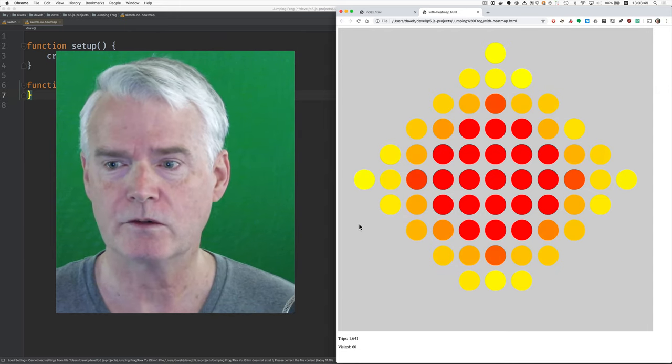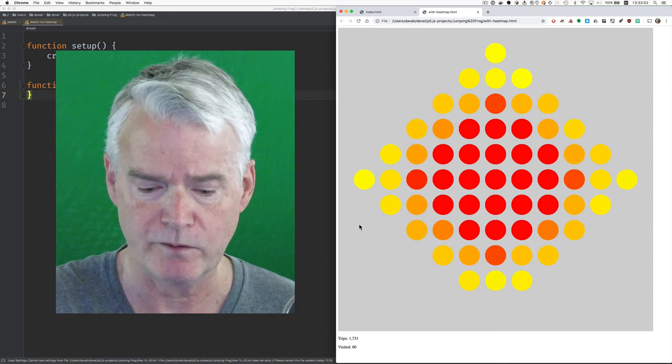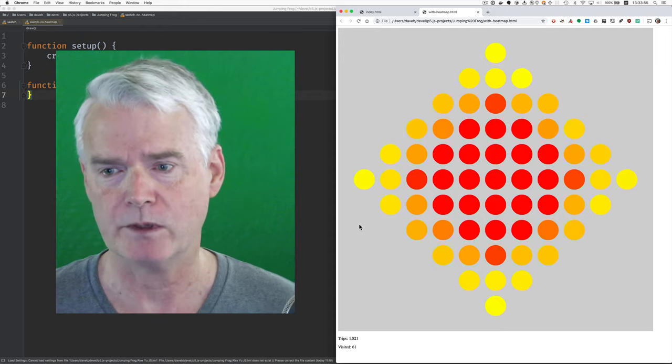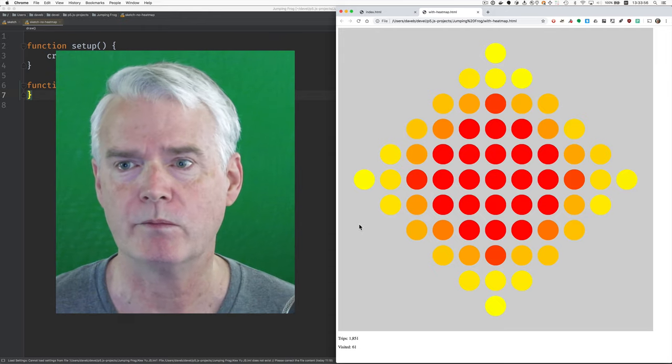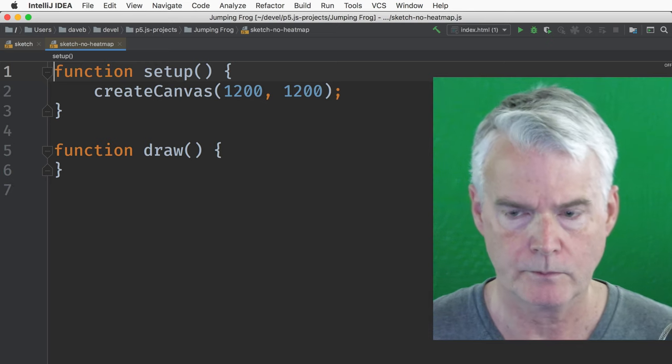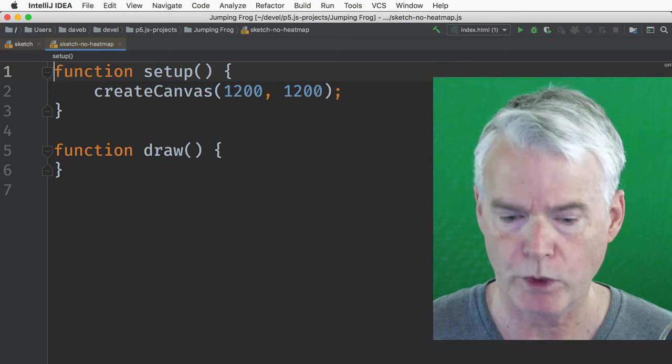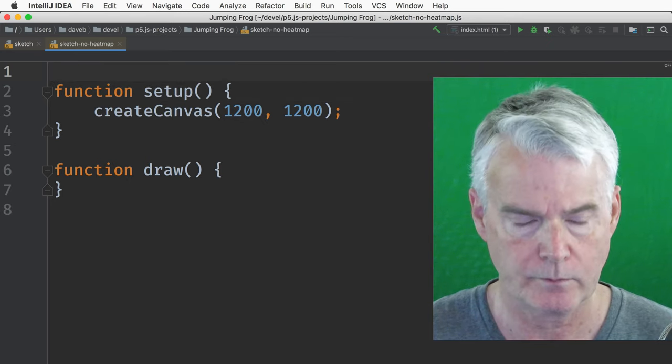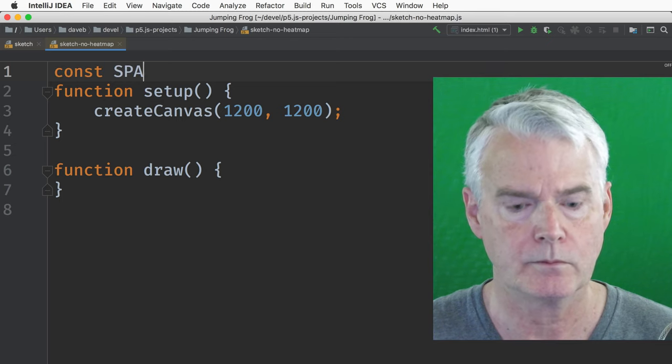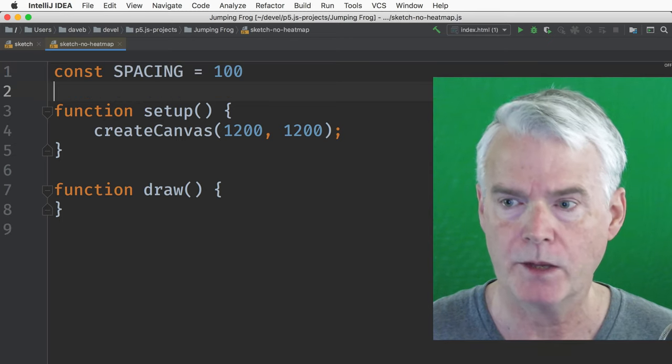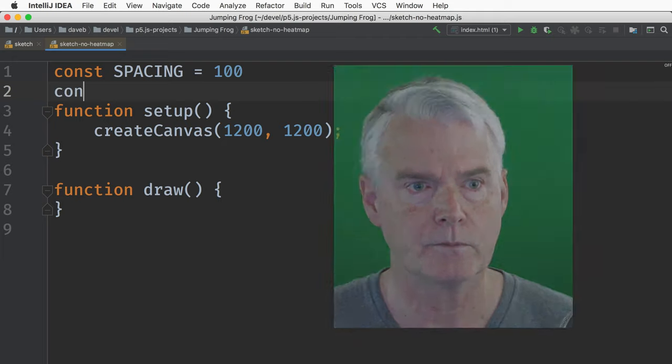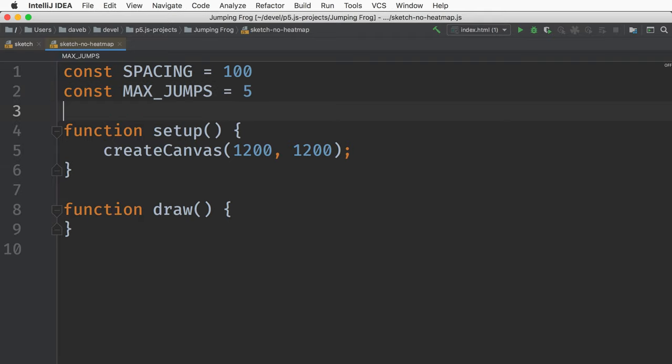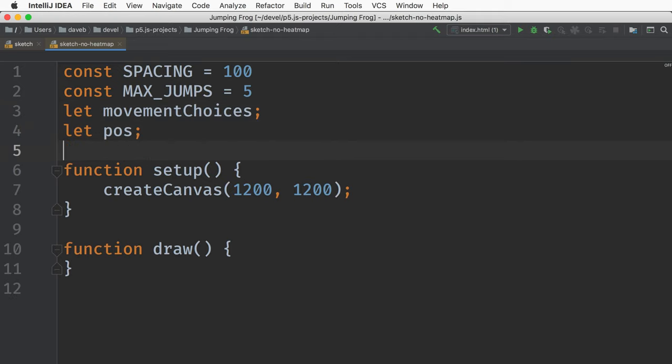Okay, let's write this code from scratch. We're going to do it in p5.js. And first I'm going to make it without the heat map because the heat map makes a lot of the complexity of it. Let's set up the spacing between the cells there and the maximum number of jumps. And then we're going to have an array with the four different movement choices as vectors.